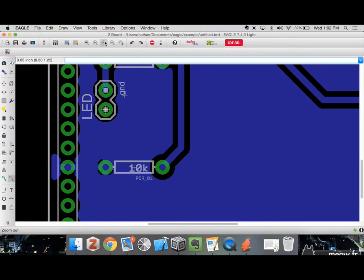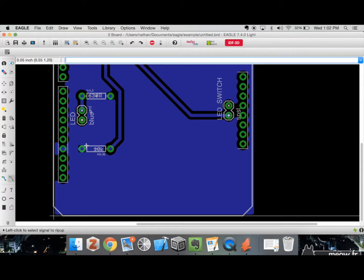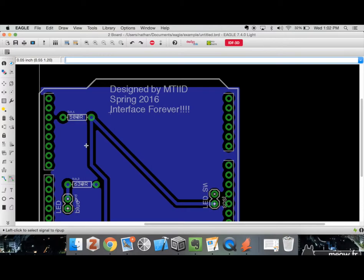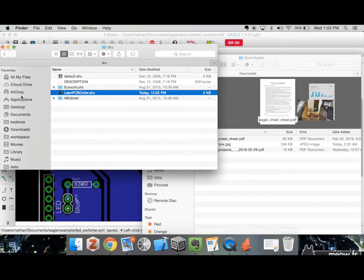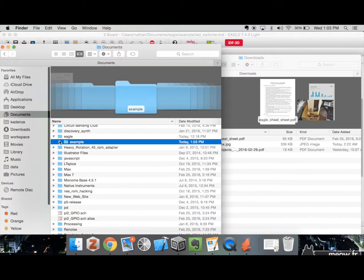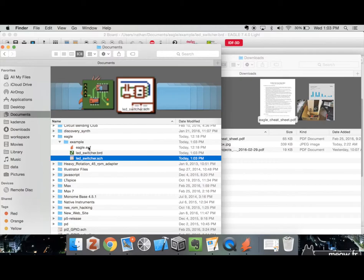This board isn't the prettiest — we could redesign it with the LED switch on the other side, which you should do on your own boards. But the purpose of this demonstration is to show the basic Eagle workflow, not to design the best board in the world. I'll hit Command+S to save it and save it as 'led_switcher'. Opening Finder and navigating to Documents > Eagle > Example, we can see our project with the board file and the schematic file.